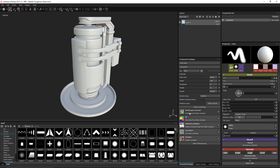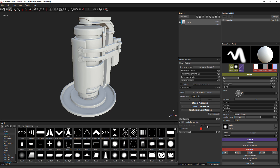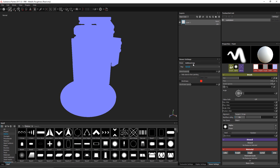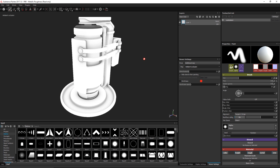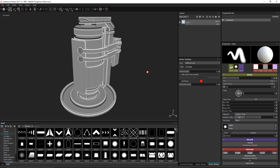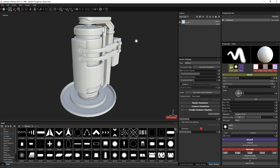You can see that my maps have been added to the Additional Maps input. If I come over to my Viewer Settings and switch the mode to Additional Map, I can view each baked map — for example, Ambient Occlusion, Curvature, and so on. I'll press M on the keyboard to go back to material mode.